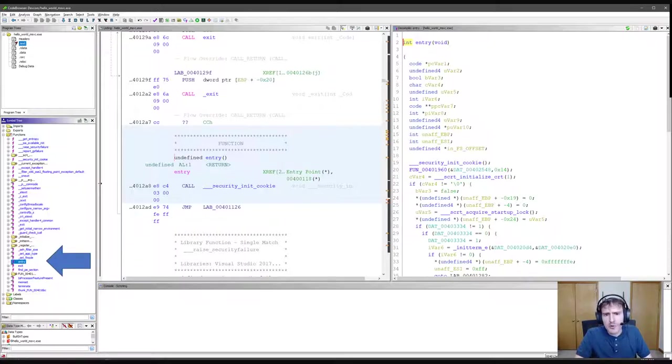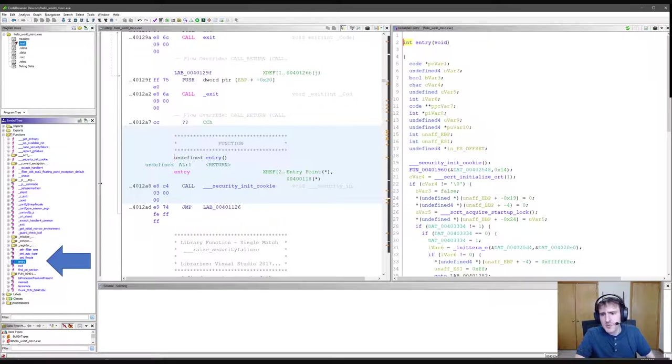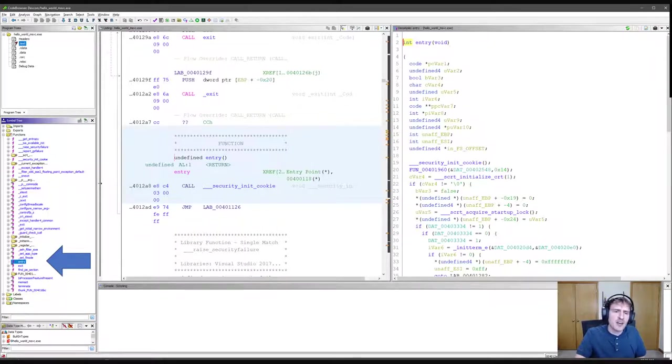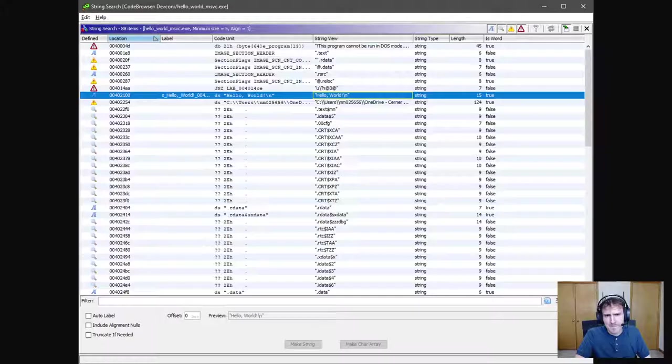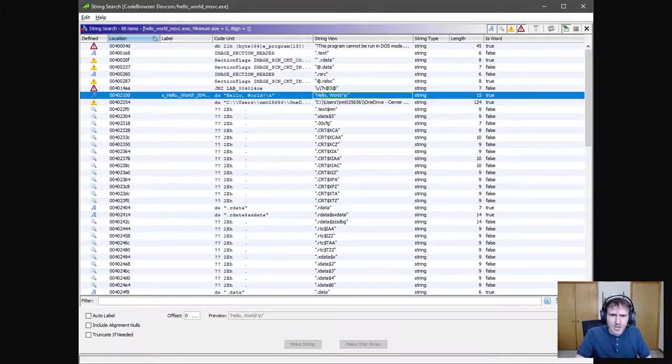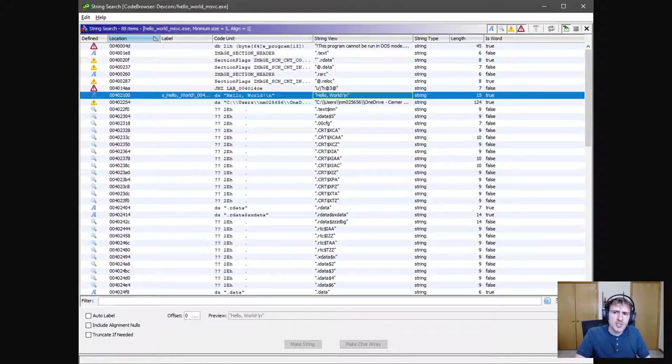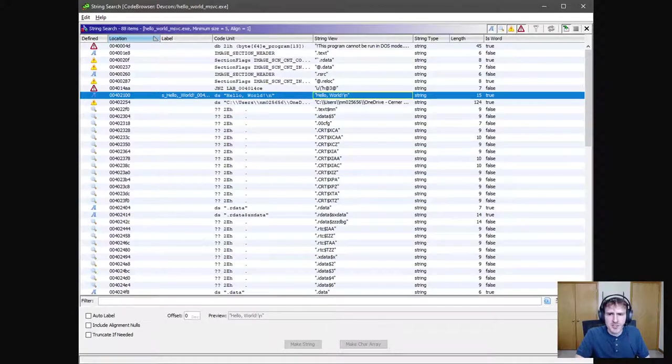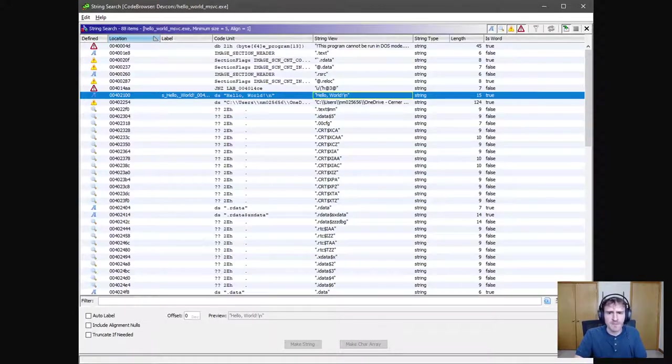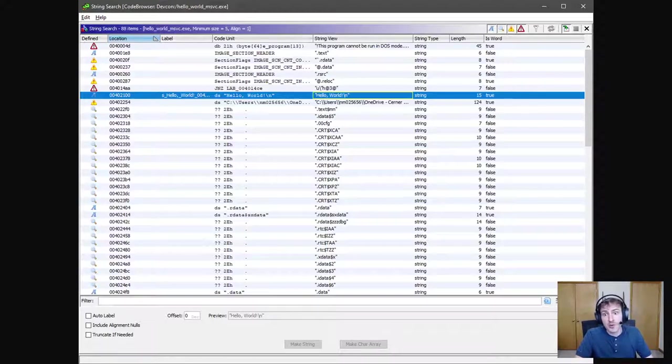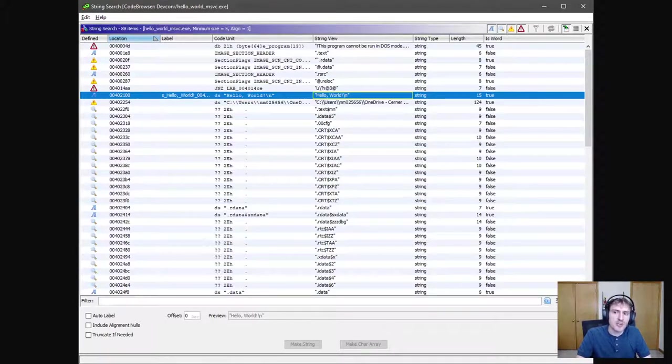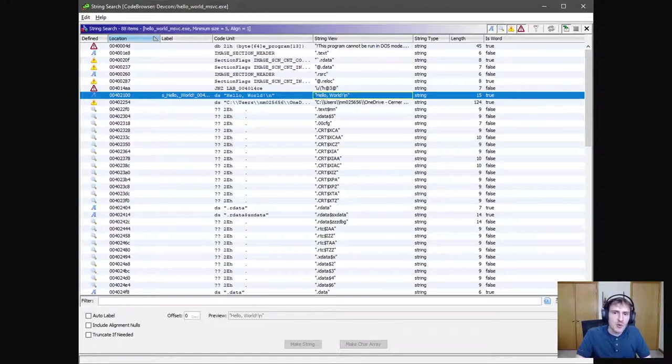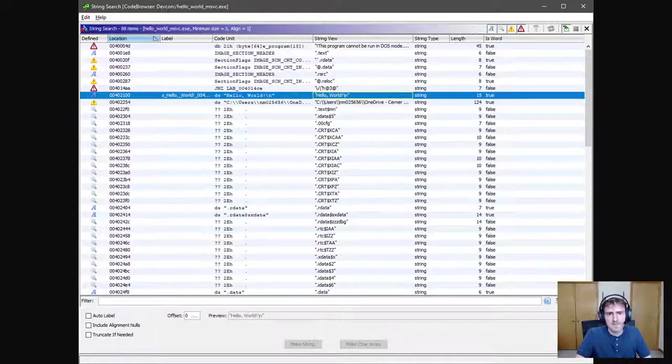We know our program prints the string hello world. Let's use Gidra's string search functionality to search for it. So in the file menu, I went to search and selected four strings. Here are the strings that populate after searching. A few entries down, you can see our hello world string. We also have those section title strings that we saw earlier when we ran the strings program against the executables. Let's go ahead and double click on hello world, which will jump us to it.